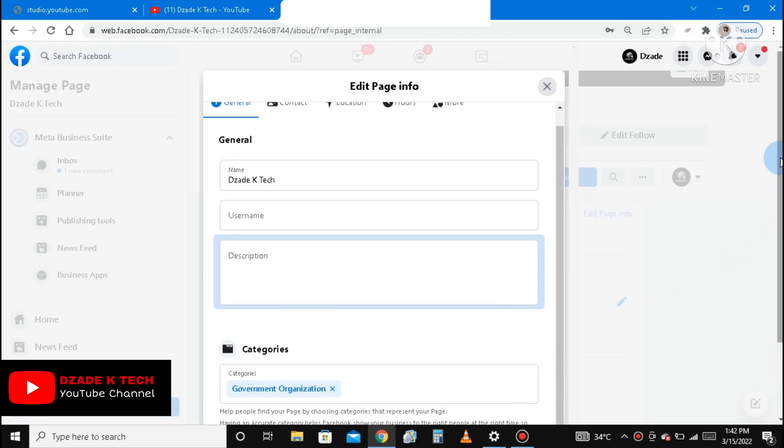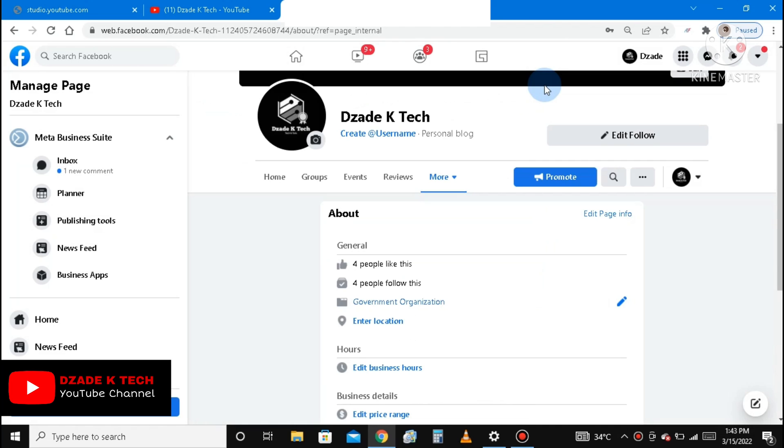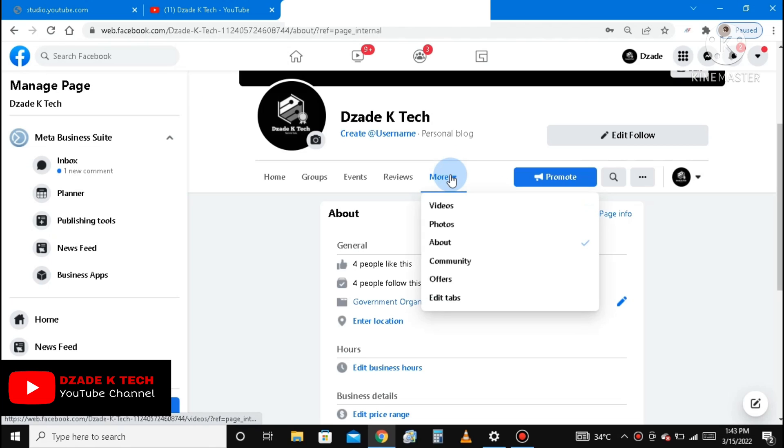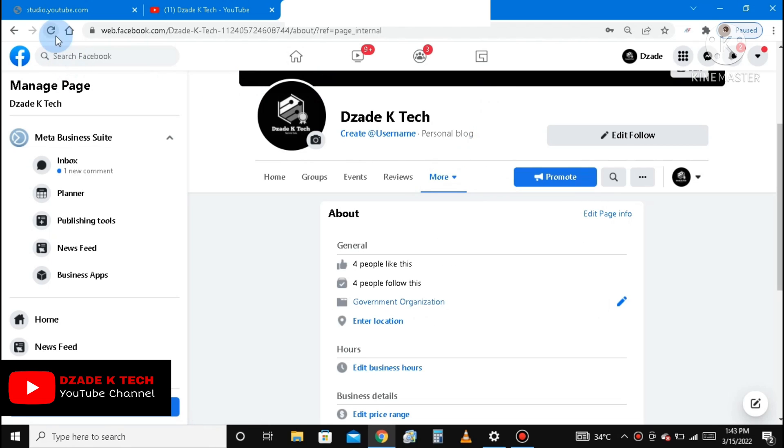So you scroll a little bit up and then you exit this page. After you exit, kindly reload the page and make sure the personal blog has been changed to the government organization. So we reload the page.